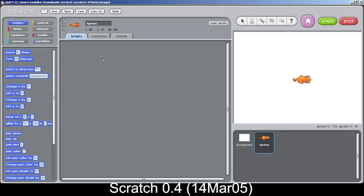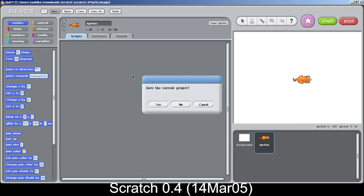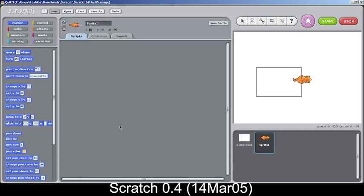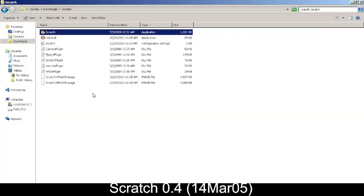You can notice that the prompts have been changed, like save the current project. The prompt has been changed to a blue colored theme. Let's name it example so we can see what's happening. It has saved a thumbnail along with the project name with the dot scratch extension.